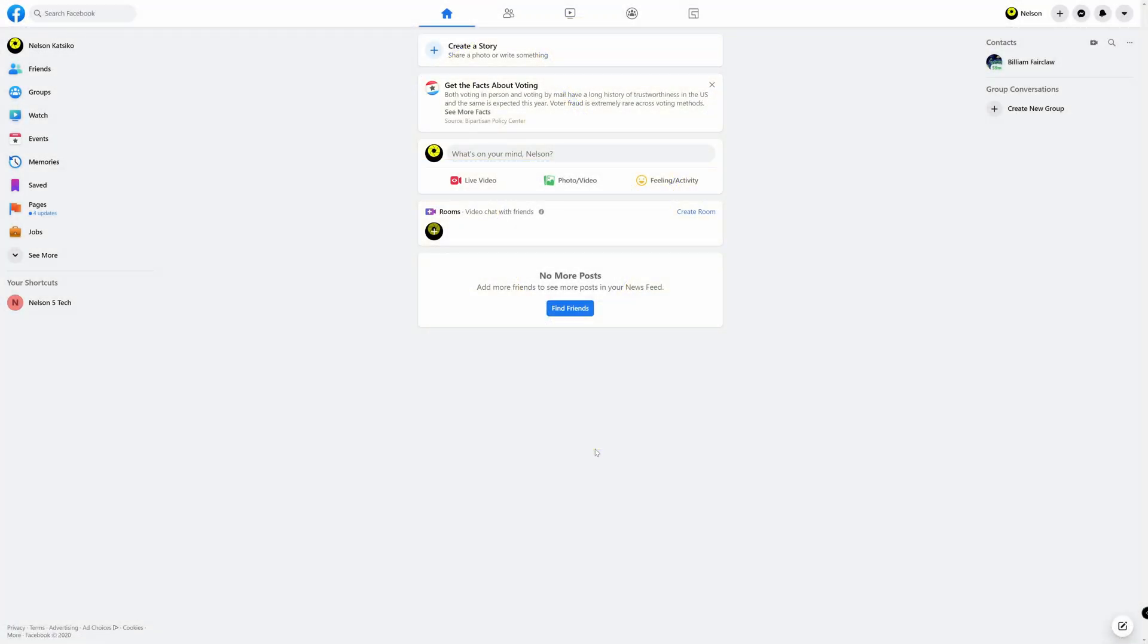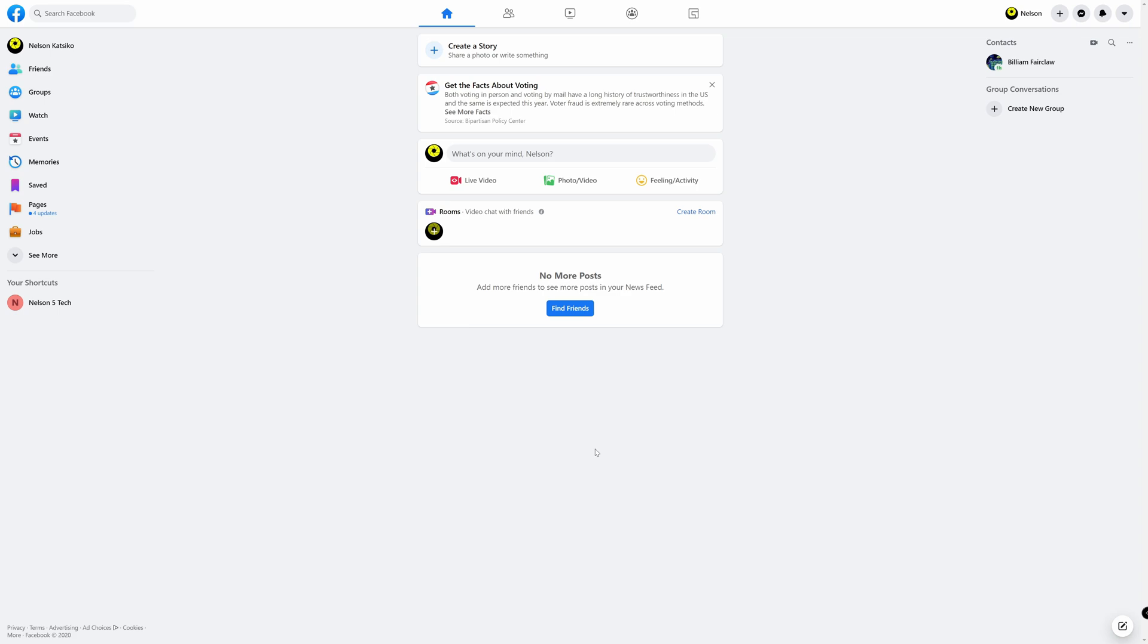Well it happens to be an election year and inevitably that means that you will have Facebook friends who disagree with you politically and you may want to limit what they can see. Now how do you go about doing that without letting them know and without actually blocking them? Well it's quite easy and I'm going to show you how to do that now.